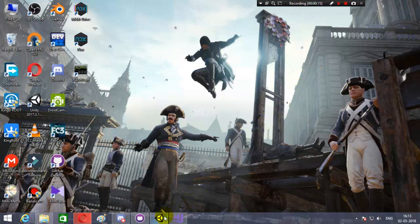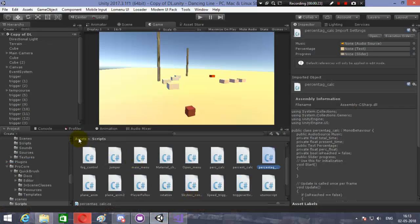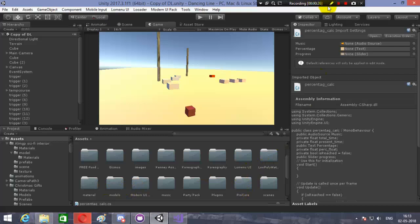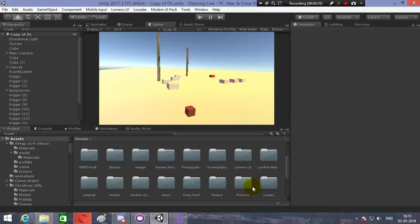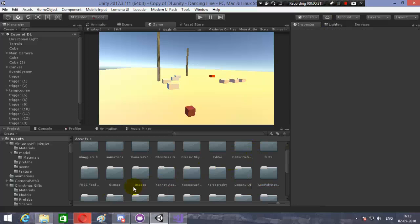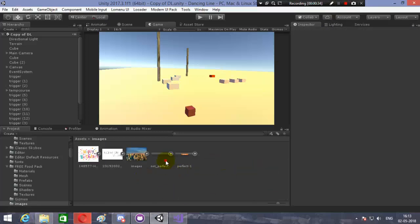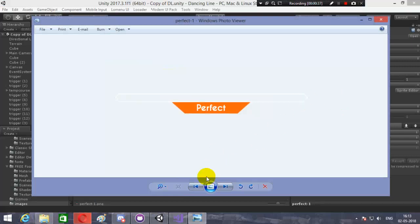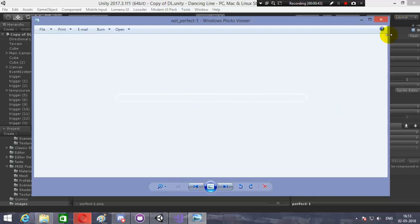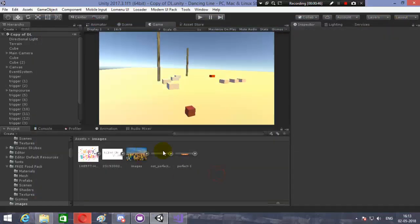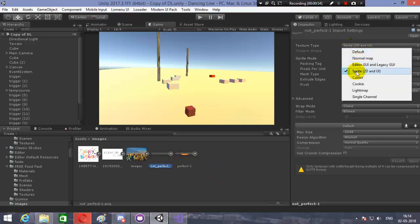First of all, you need to import two images for your progress bars — I will provide the download link in the description. These are the two images: one is the 'perfect' image and one is the 'not perfect'. You can't see them because the progress bars are white and the background is white too. After importing into Unity, change the type to Sprite and click Apply.